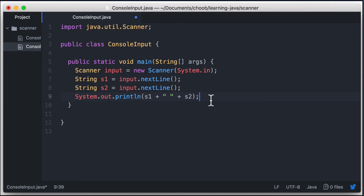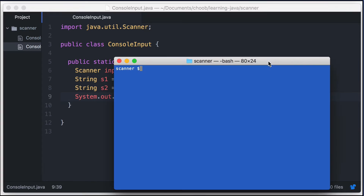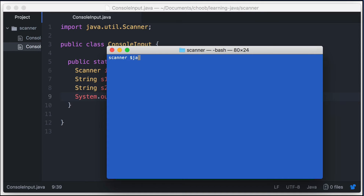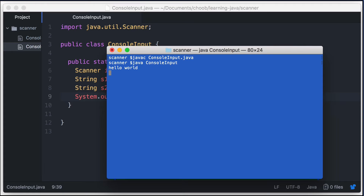So let me just save this first. Now let's run this in the command line. Let's compile this first: javac ConsoleInput.java, and then java ConsoleInput. So now the program is waiting for me to type something. I'll say hello world and then hit Enter — that's for the first input. Now the program is expecting me to input another one. I'll just say how are you and hit Enter. And here we see the correct output, which means our program is working correctly.